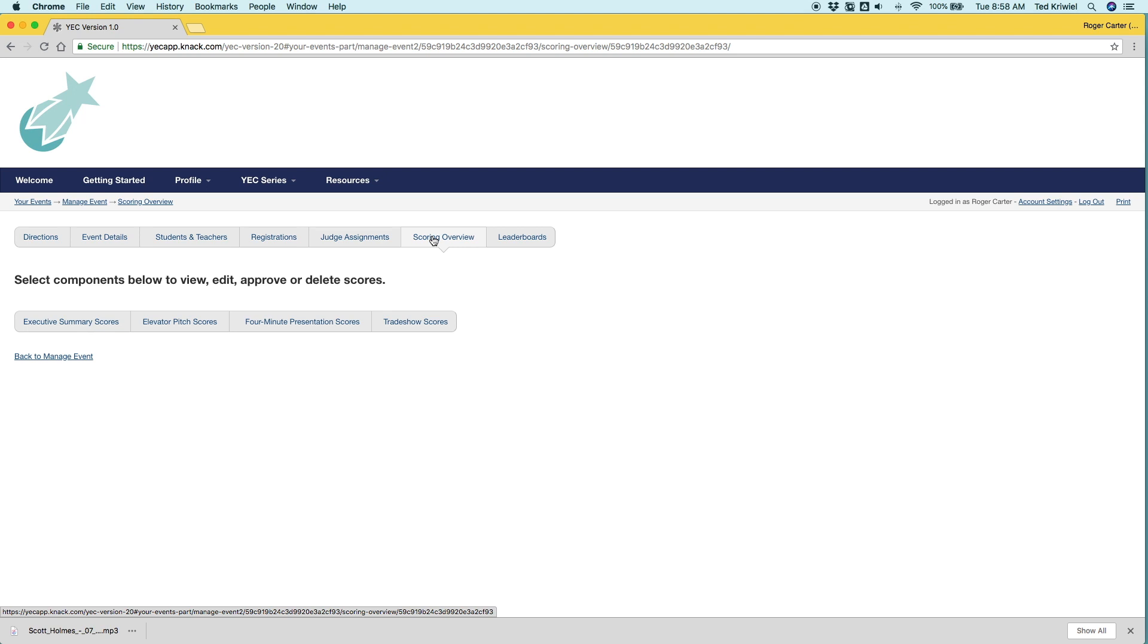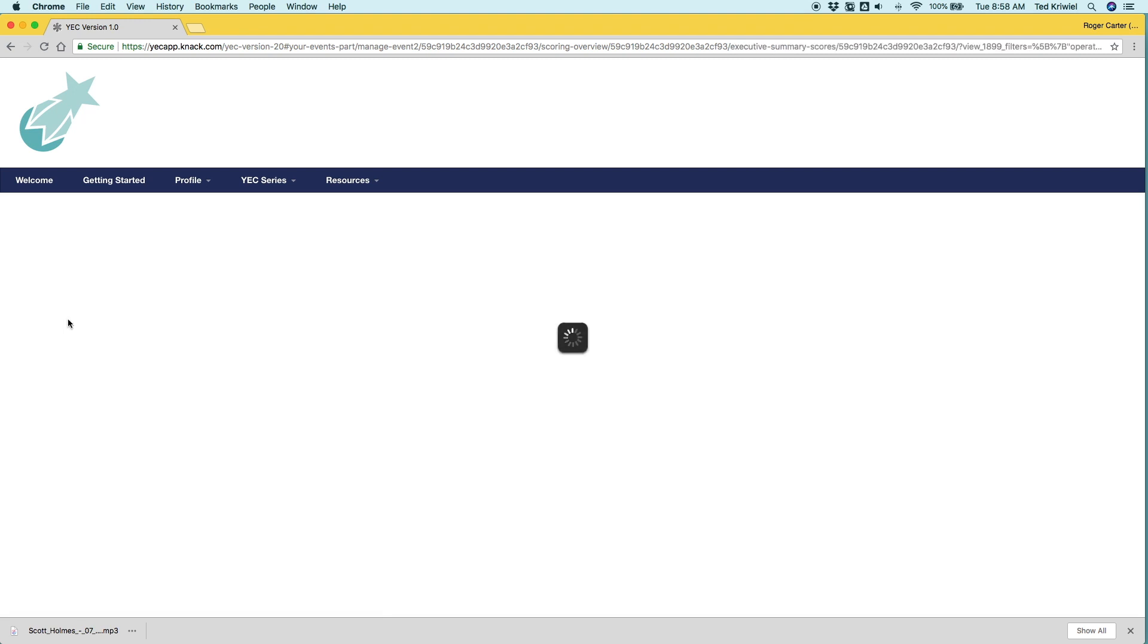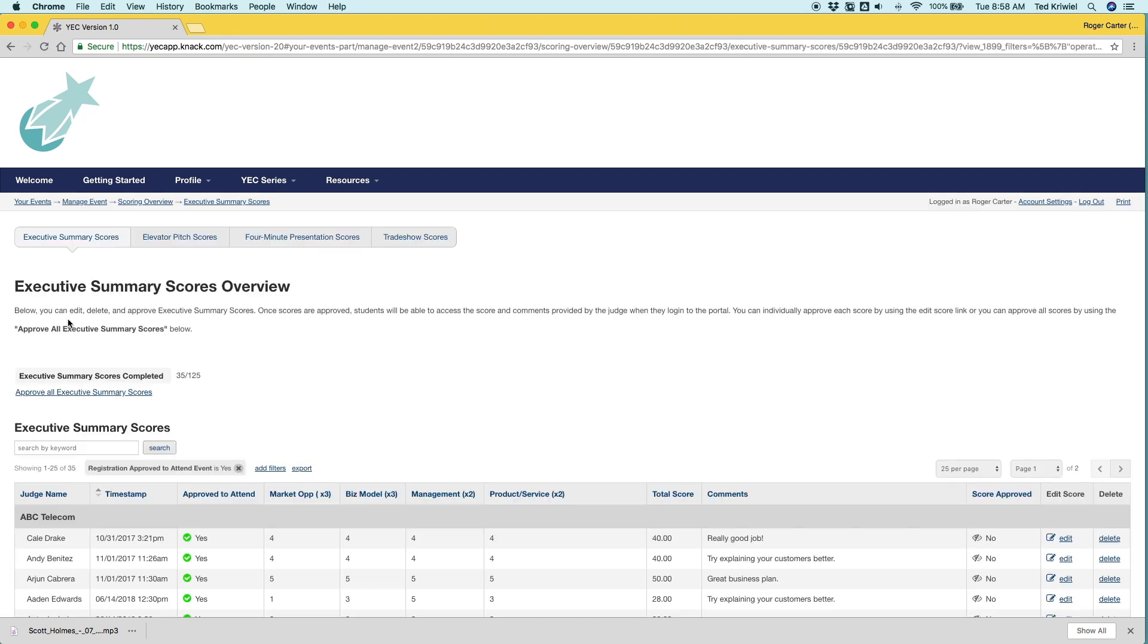So once you've assigned the judges to the components they're going to do, the scores are going to start rolling in and you can view those on the scoring overview. You can see below the four component options. So we'll start with the executive summaries.